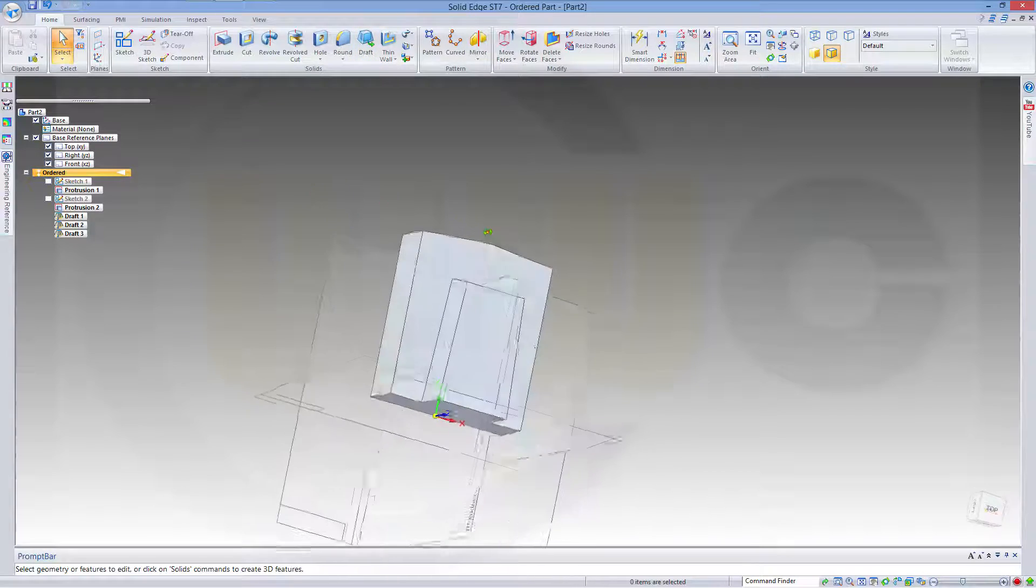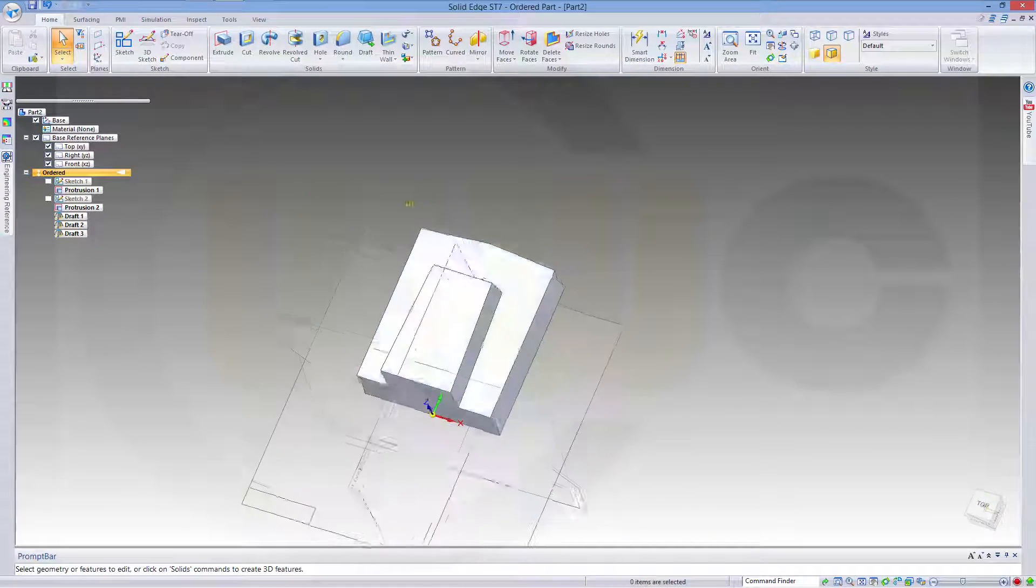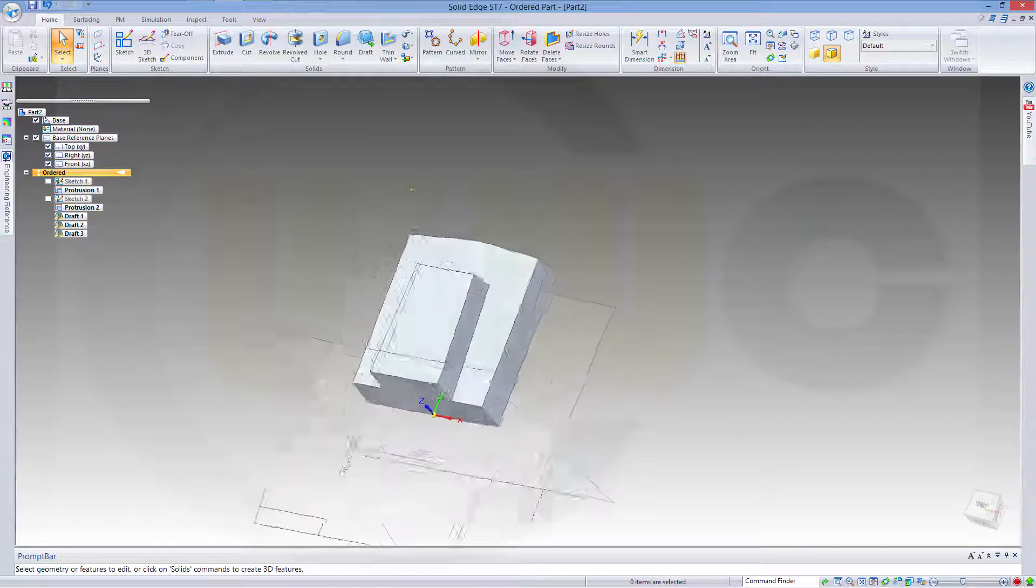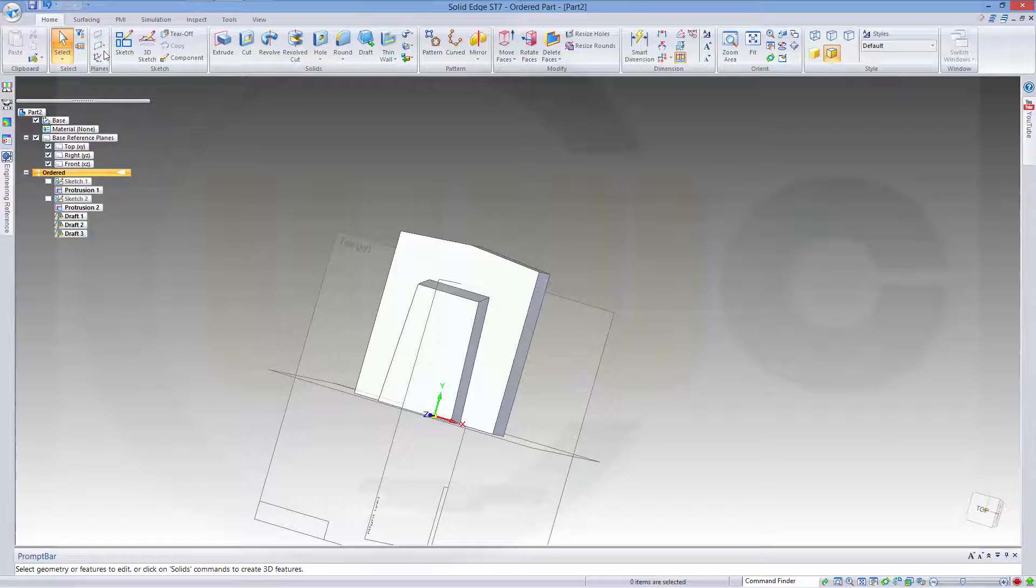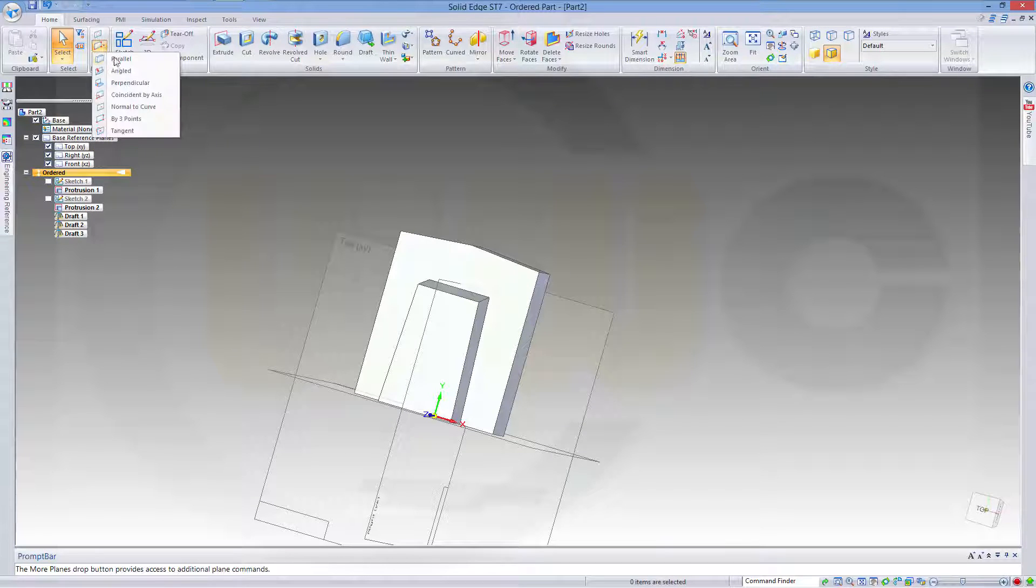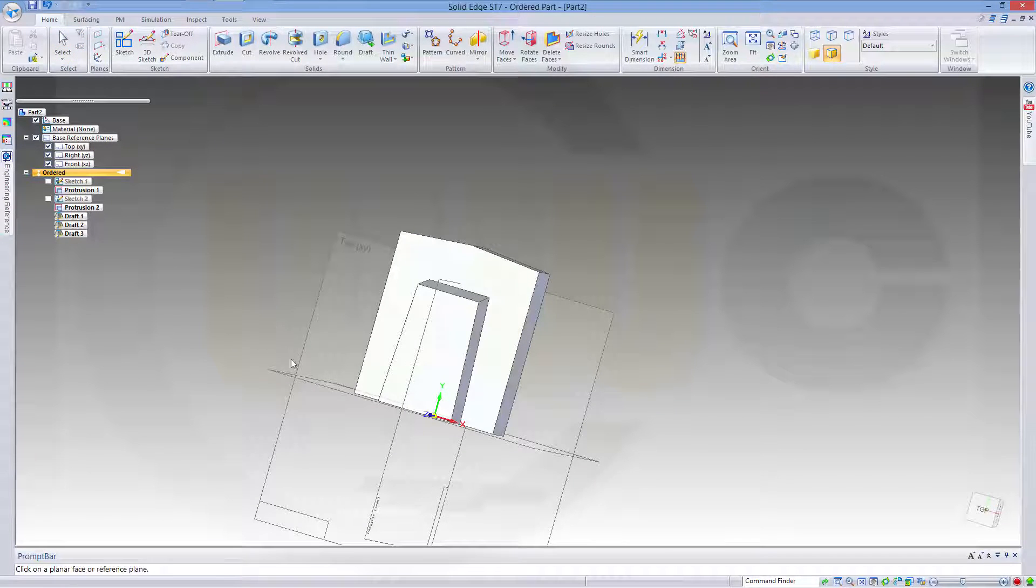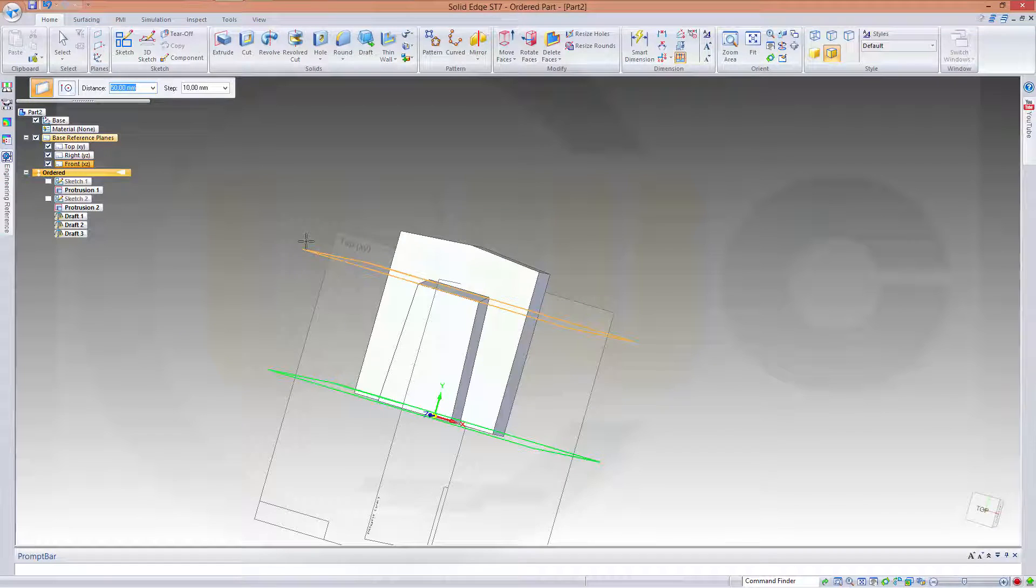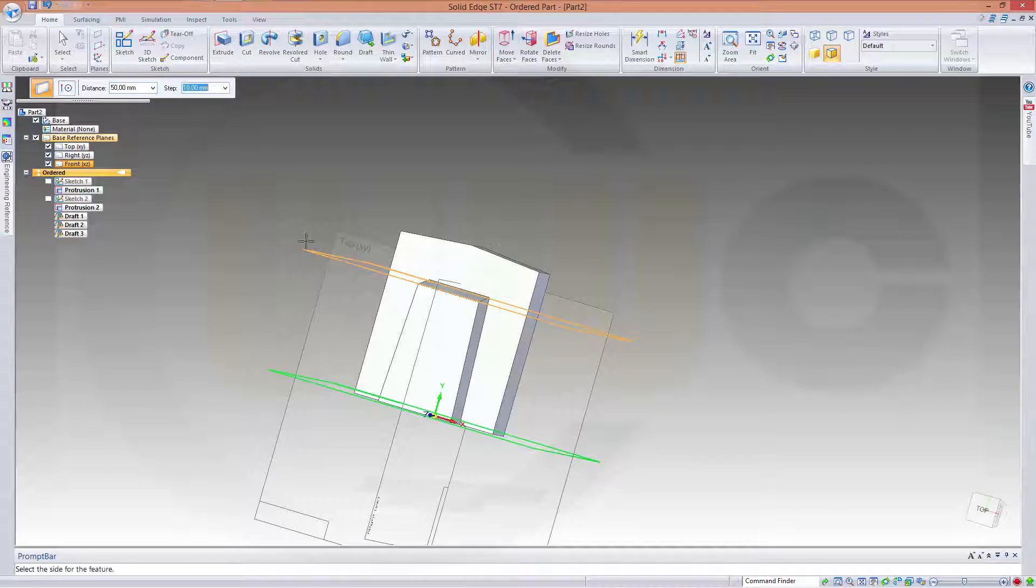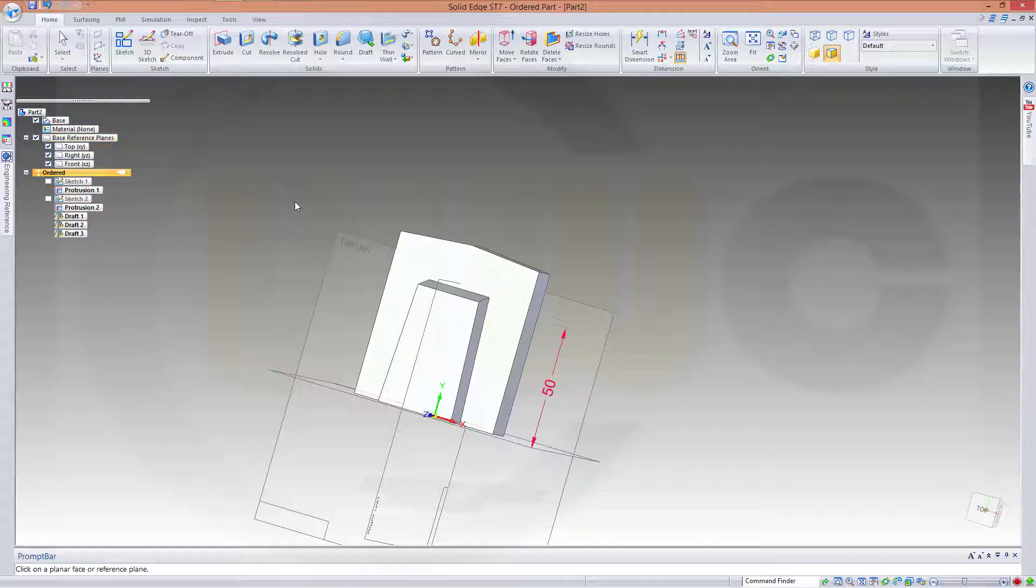And finish. For the next draft I need an additional plane. So go for parallel. Parallel to this one. And the distance should be 50.